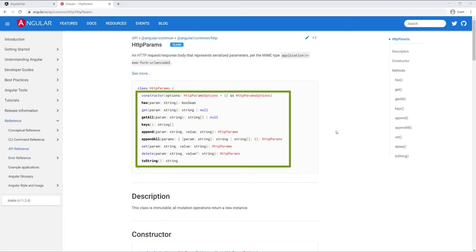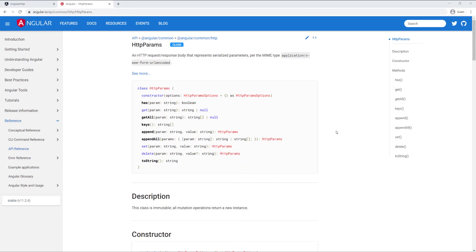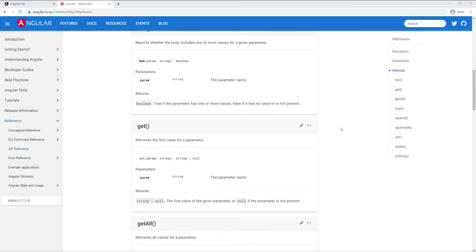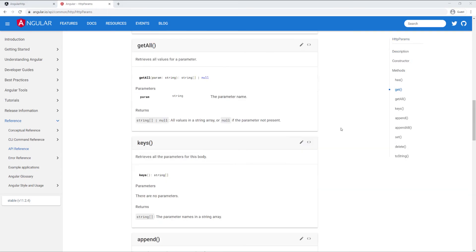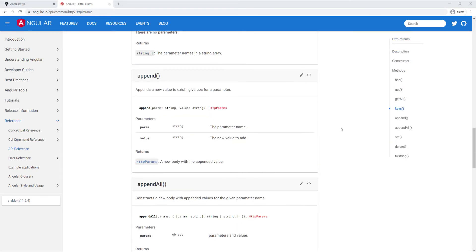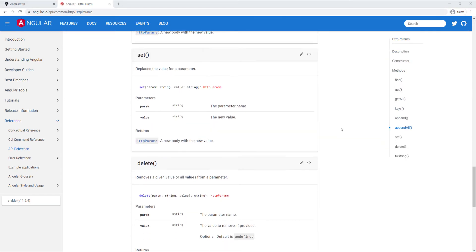I'm on the Angular website and here we have the HTTP params class. You can see it's very similar to the HTTP headers class. You have a constructor and then a few functions you can call: get to retrieve one specific parameter, then append, set, append all, delete, and so on. You can look through the docs and see how to use those functions.